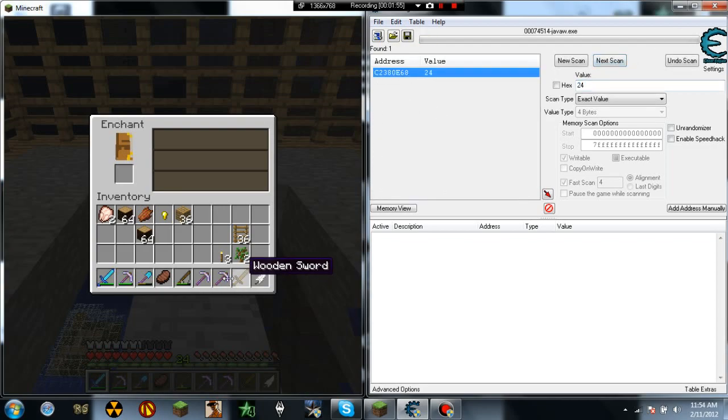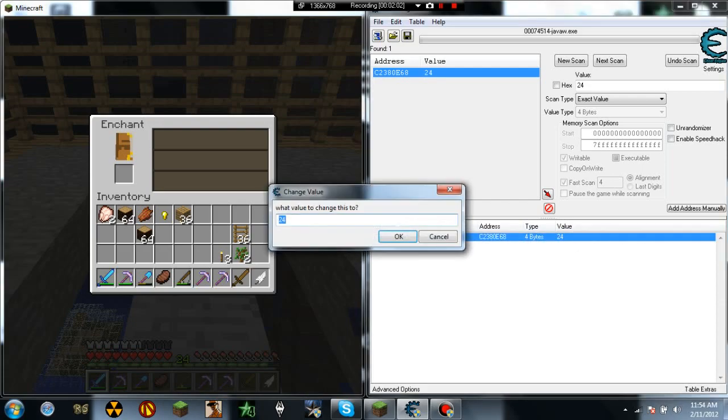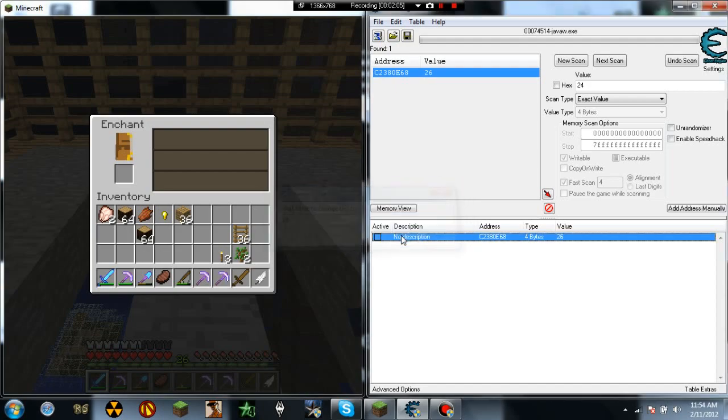Sometimes you need 3, sometimes you don't. And then what you do is you double click that and then you have that down here. And then all you do is change the value, and then say you want it at 26. Hit OK. Now we're back at 26.